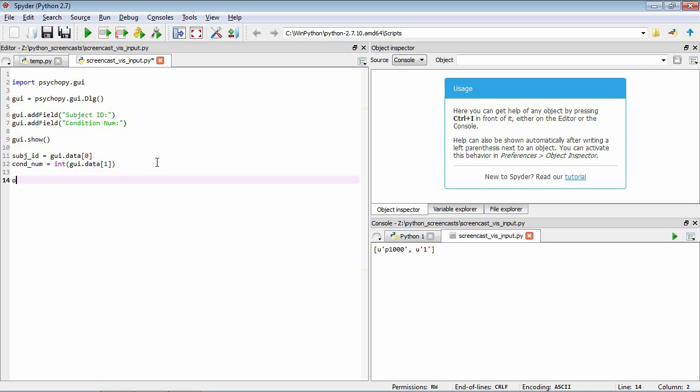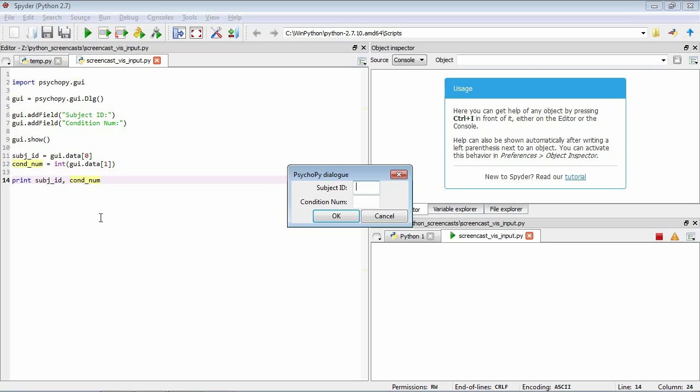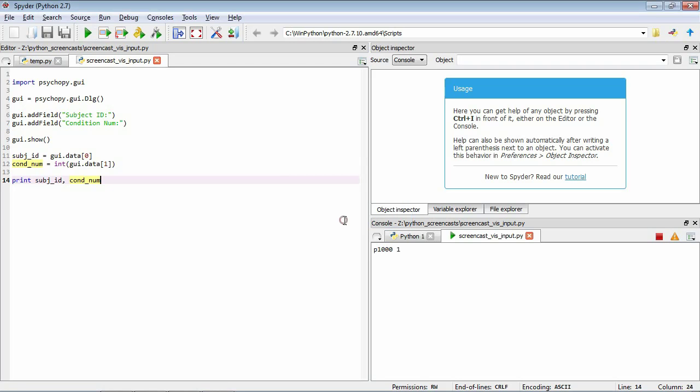Let's just have a look. We'll print the subject ID and we also print the condition number. If we save it and run it, again we'll do P1000 and one. All right, so you can see we've been able to pull out our subject ID. We've also been able to pull out our condition number.